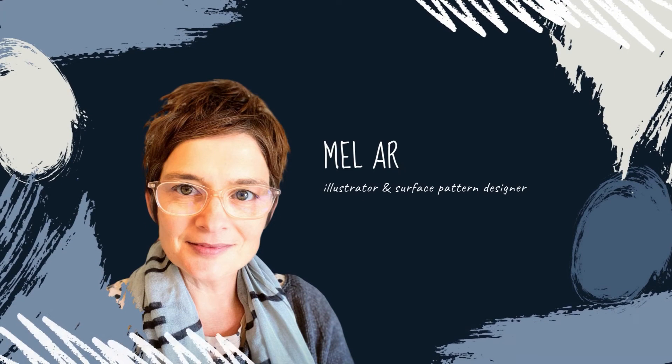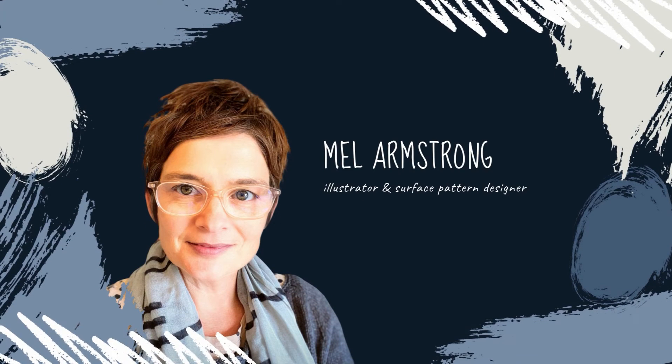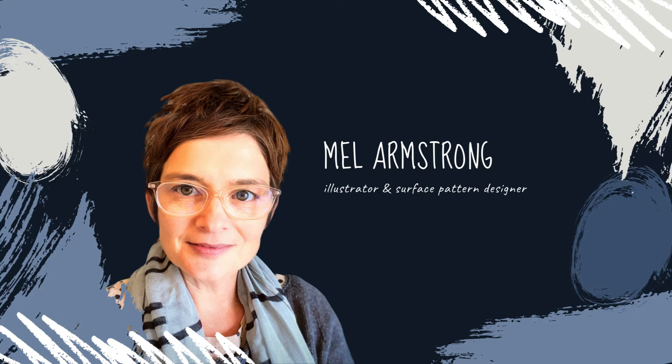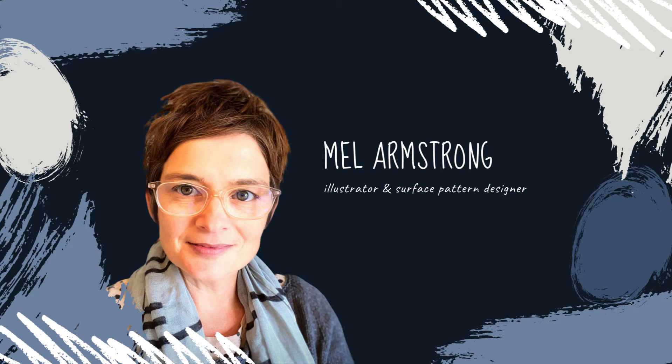Hello, I'm Mel Armstrong, a surface pattern designer and illustrator from Wellington, New Zealand. Today I'm going to show you how I create half drop repeats in Photoshop using smart objects.